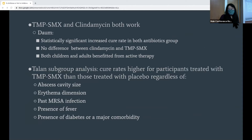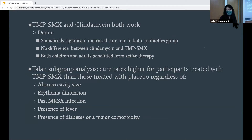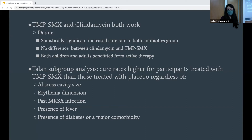Going into the two trials by Dawn, they brought up a couple of significant points regarding antibiotic use. Dawn randomized patients to clindamycin, TMP-SMX, and placebo in a 1-to-1-to-1 ratio, and found that cure rates for patients treated with I&D plus either antibiotic were significantly higher than among participants treated with I&D plus placebo. However, they did not find a significant difference in cure rates between clindamycin and TMP-SMX. Both children and adults benefited from active therapy, although clindamycin was not superior to TMP-SMX in children.